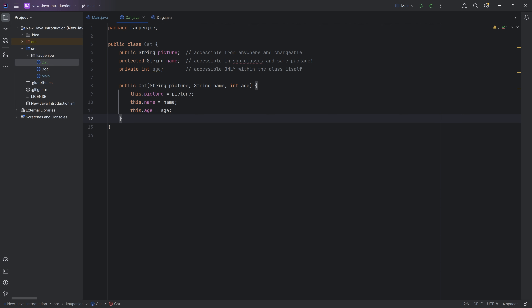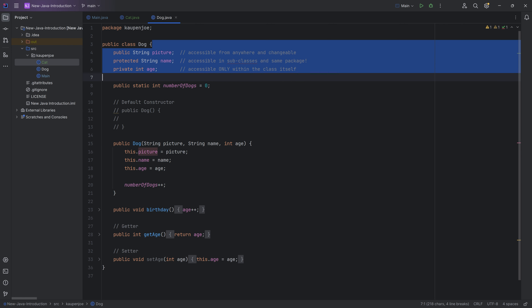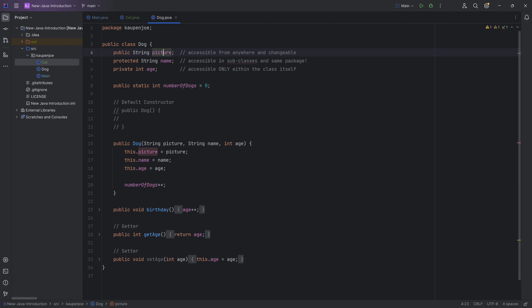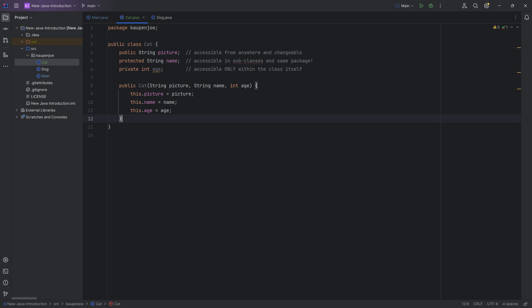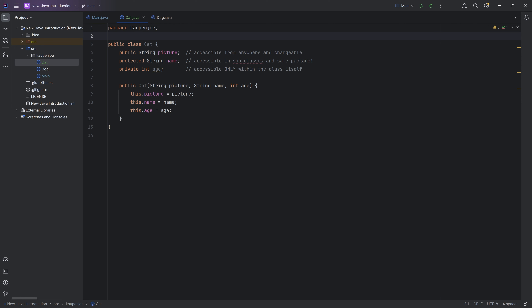However, what we will see is that it's kind of weird, because both classes share so many different things — they share the picture, the name, the age. It's almost all the same. So in this case, we can abstract that these two classes probably have something to do with each other, and they basically could have a super class.